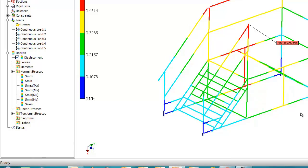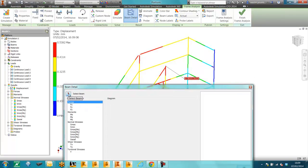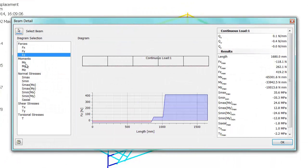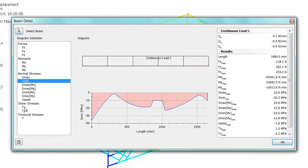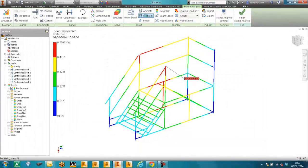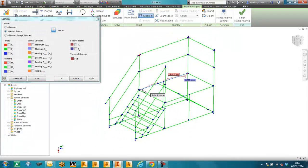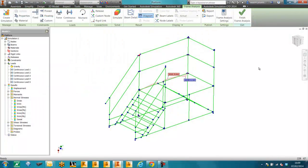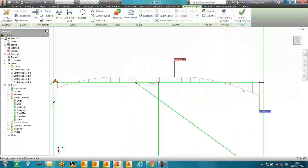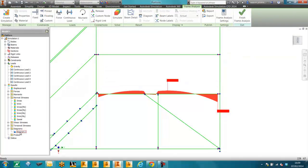What you can also do in frame analysis is actually interrogate individual structures and beams, and look at the reaction forces, bending moment diagrams, shear stresses and torsional stresses. You can also plot the moments on the physical model itself, change the properties, and change the scale.